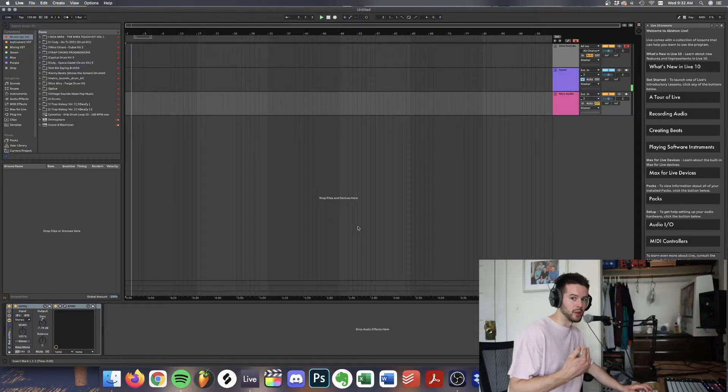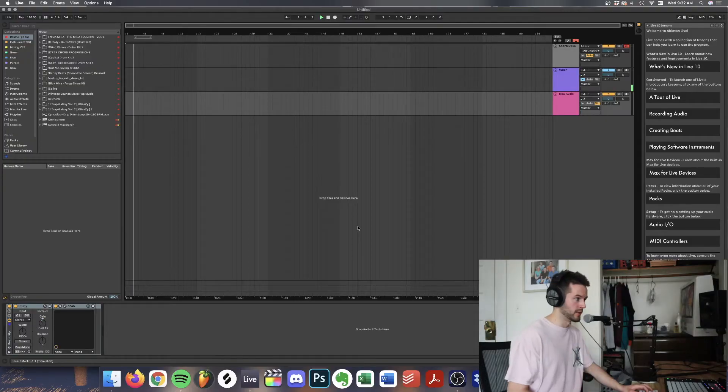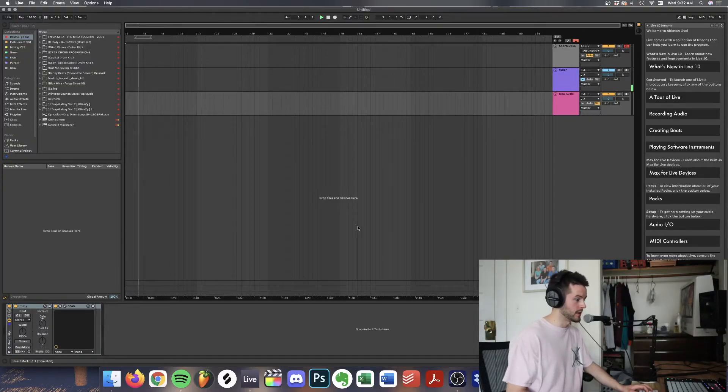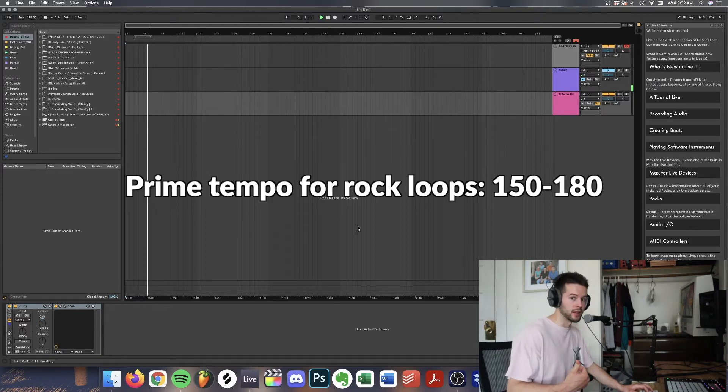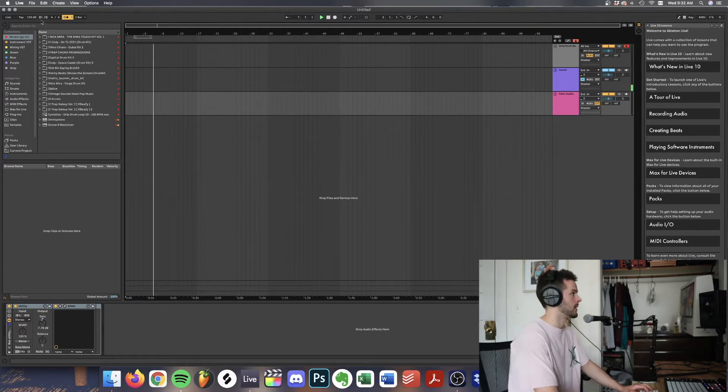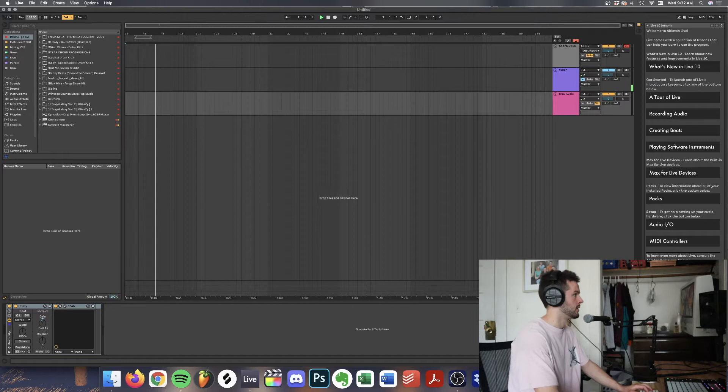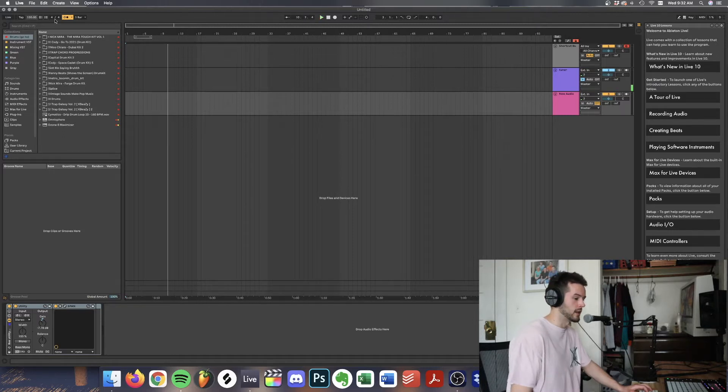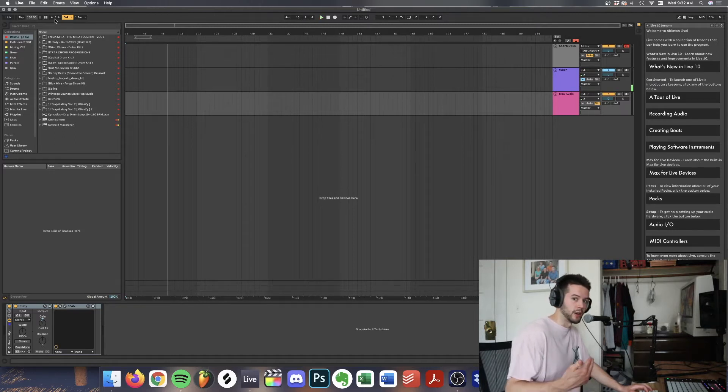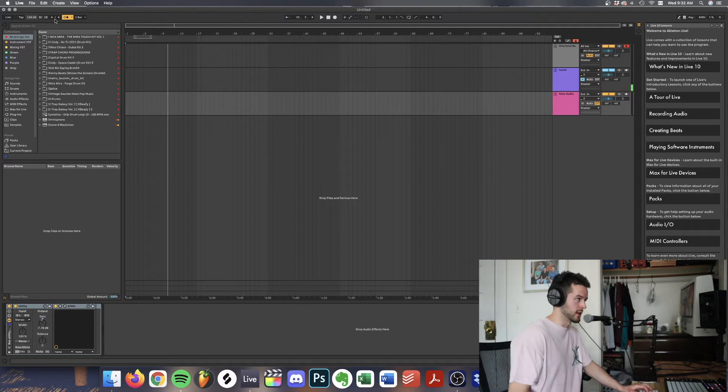All right guys so I got Ableton loaded up. The first thing we're going to need to do is define our tempo. A great starting point for these rock loops is about 150 on the metronome. Yeah that's sounding good. That will be our tempo for today.